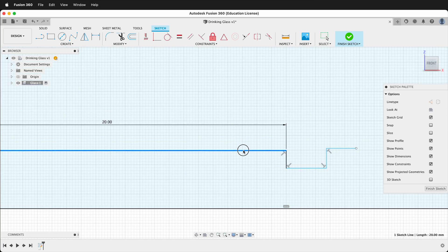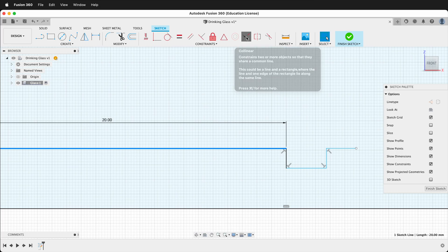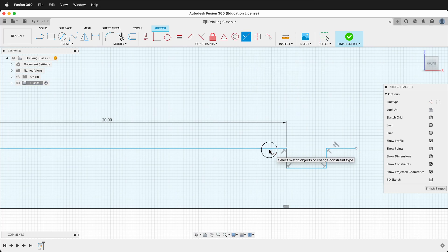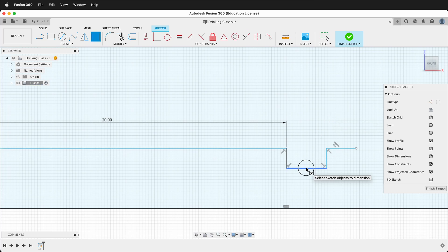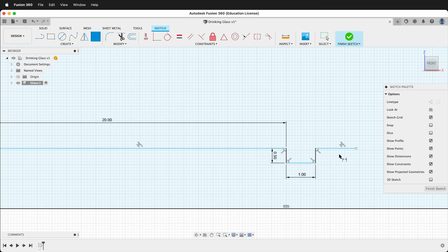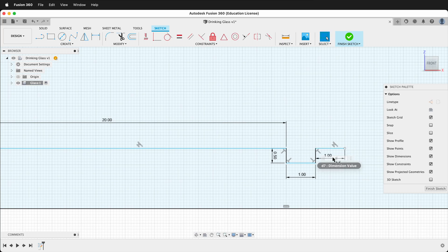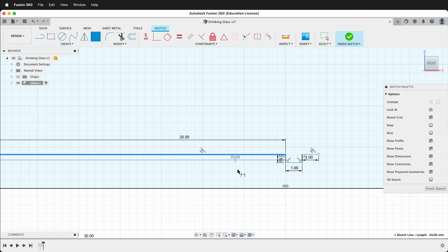Now we have our original sketch. We can add some constraints. I'm going to use the collinear constraint to make these two pieces stay together. Then I'll press D and add a dimension of 1, a dimension of 0.5, and a dimension of 1. Next we'll add a dimension from this long line to the bottom of the glass of 2.